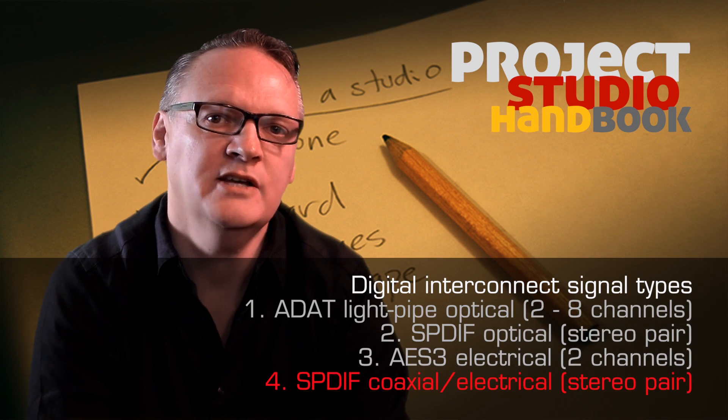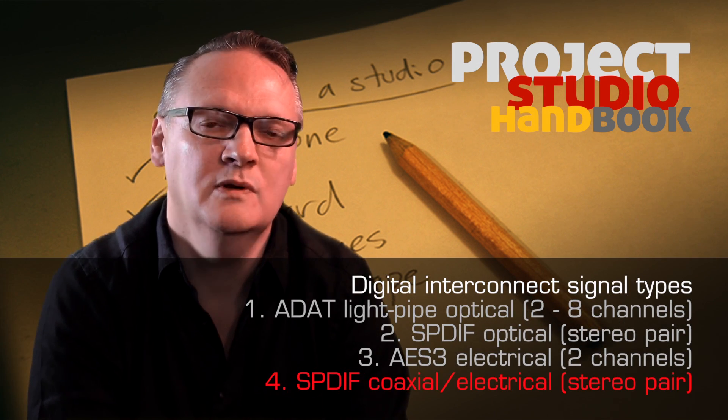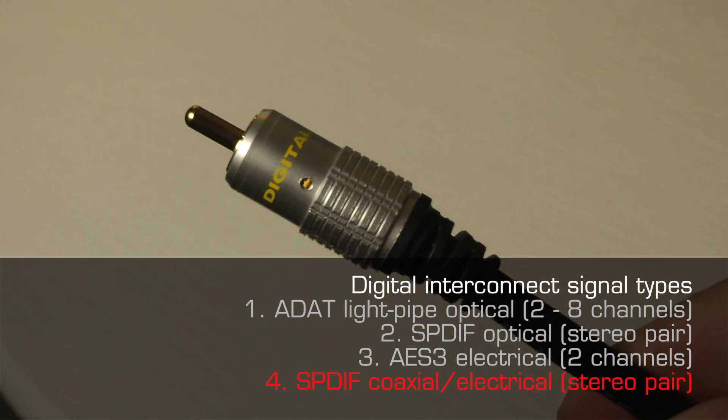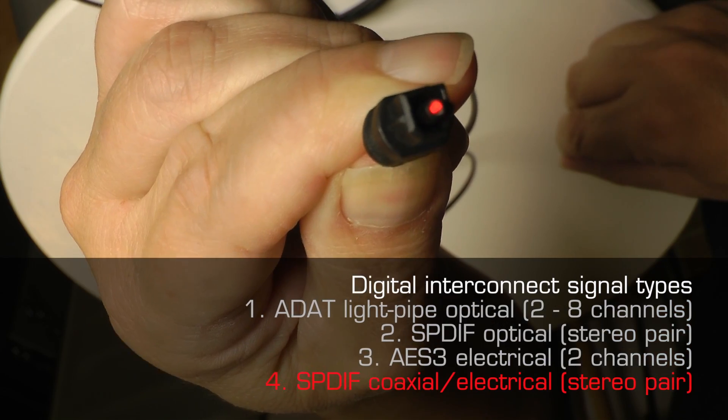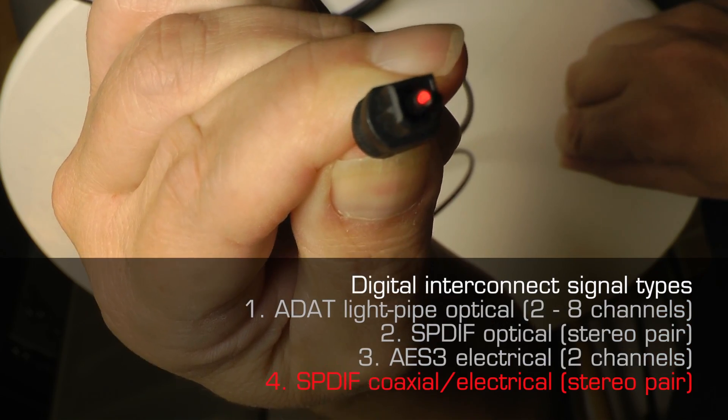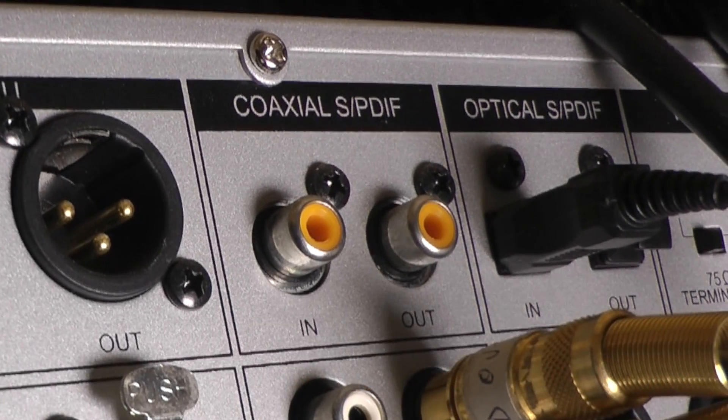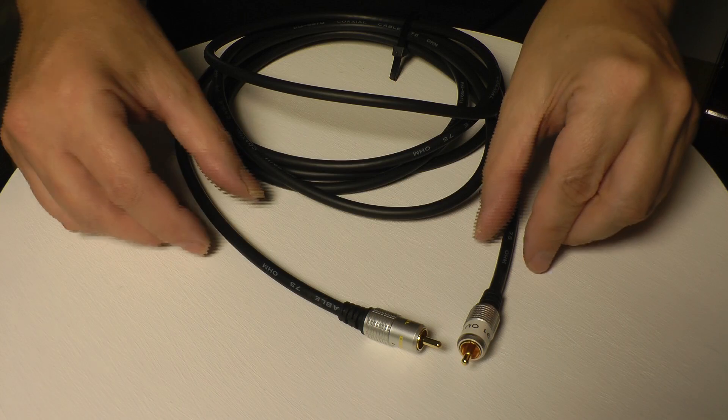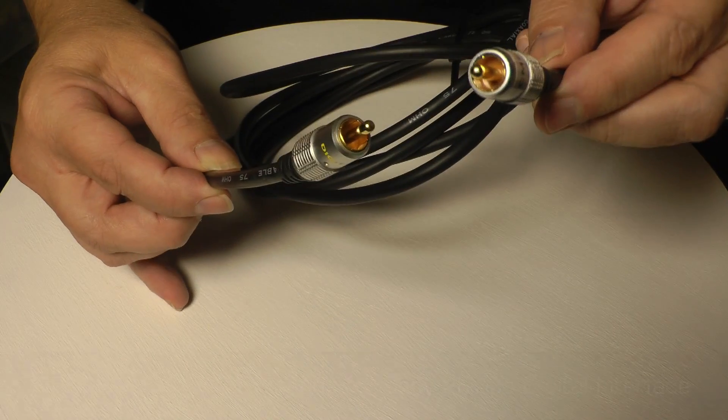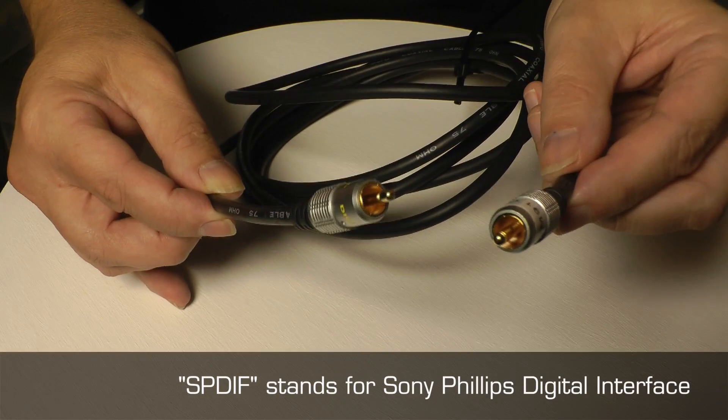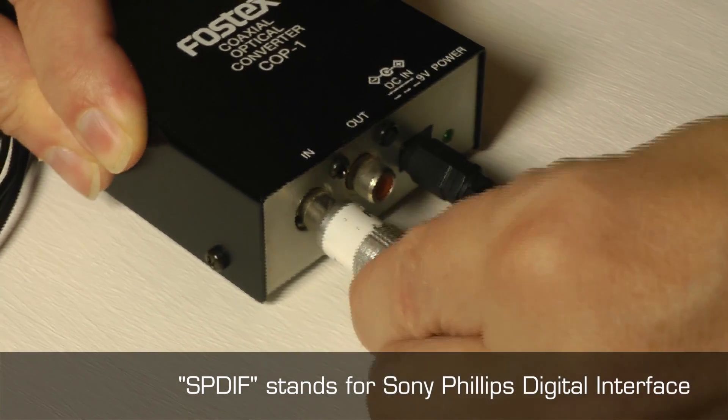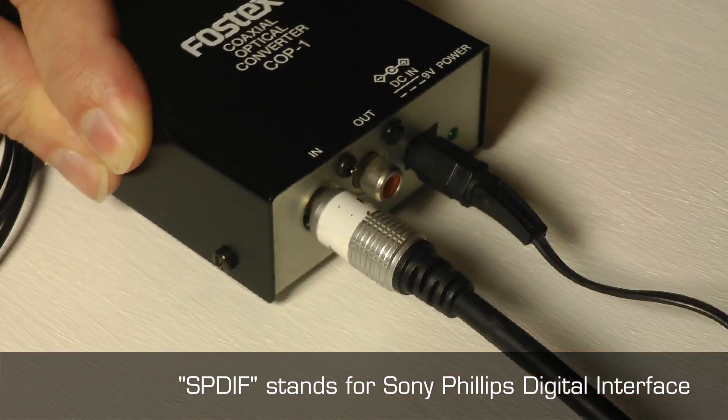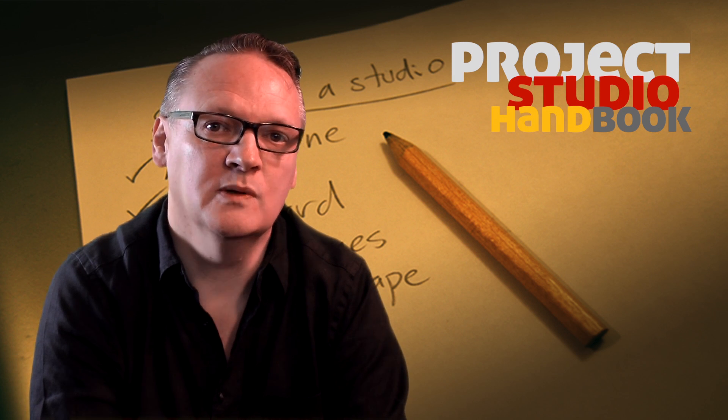The second format is SPDIF Coaxial, which is an electrical version of SPDIF Optical. Due to its origins as a consumer hi-fi interconnect, SPDIF Coaxial is a lower level unbalanced version of AES-3, but in all other respects quality is identical.